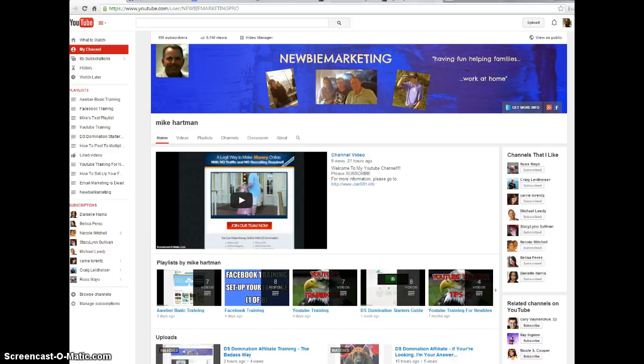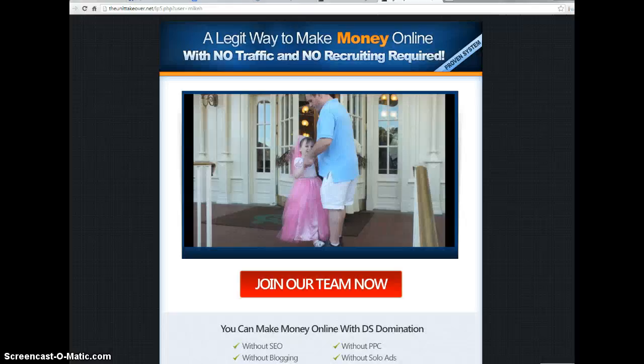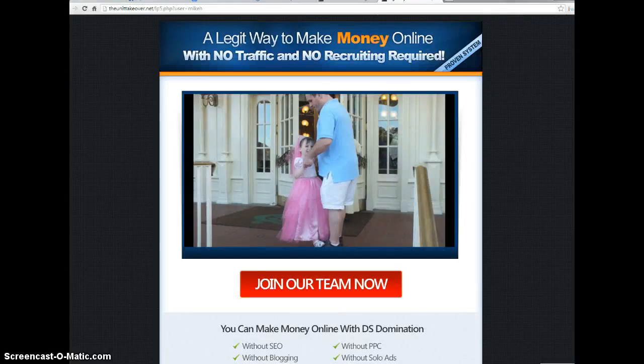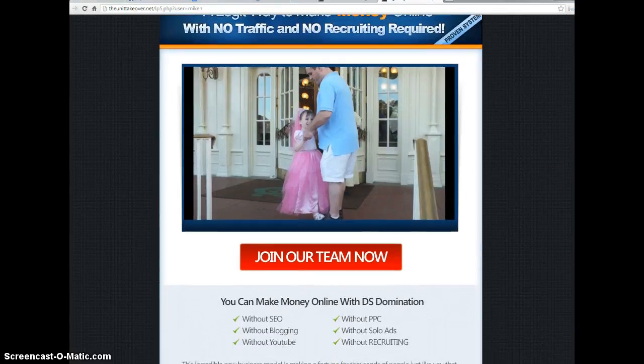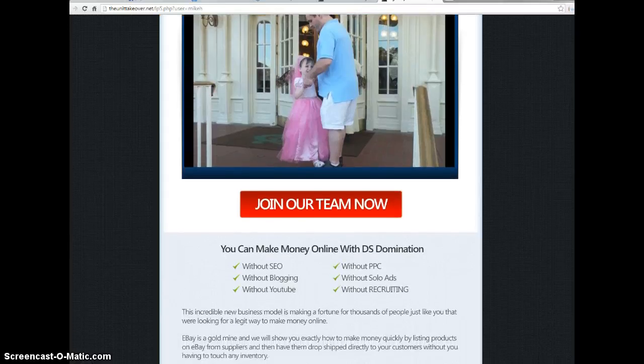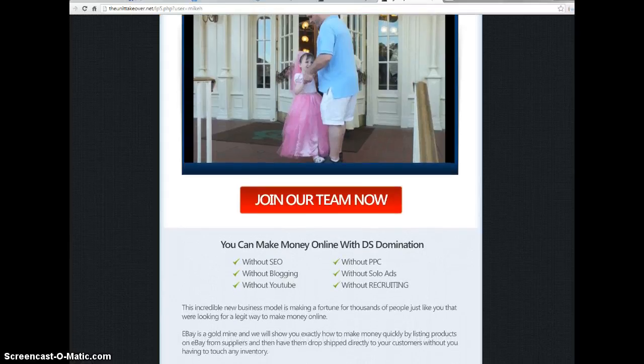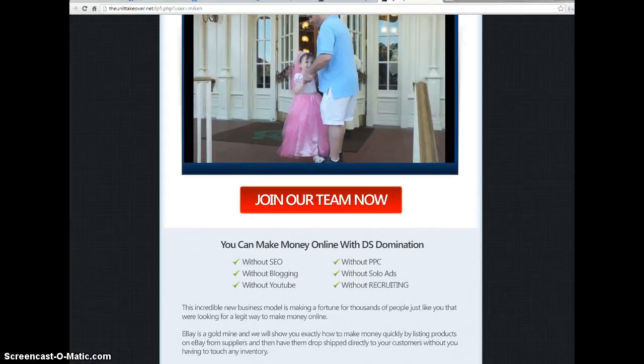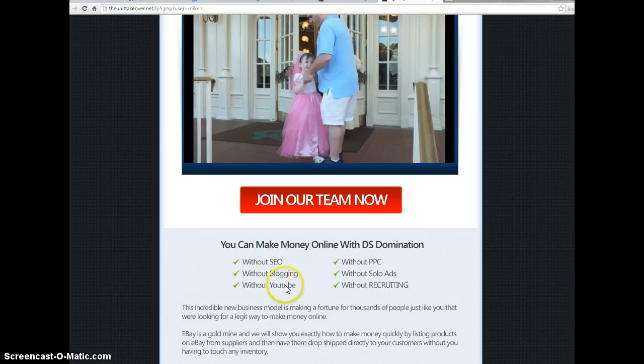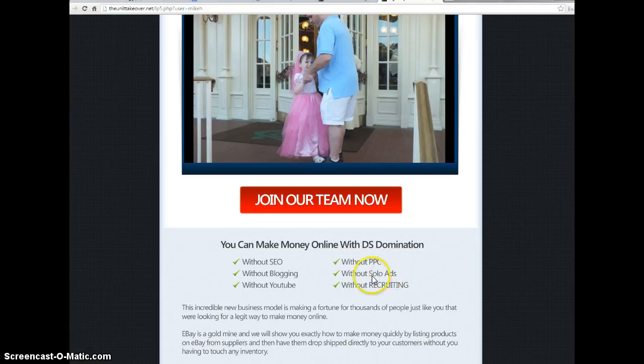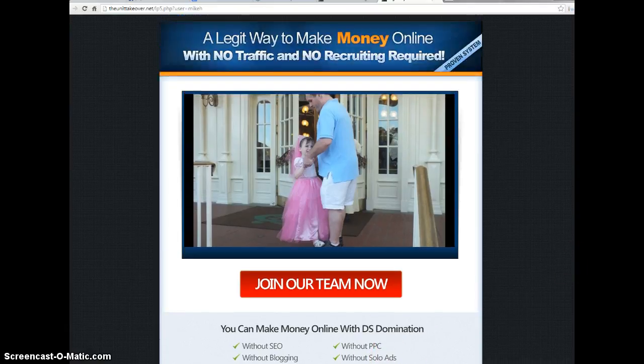Let me show you a little bit about us. Basically, one of the things that we do is, we teach people how to make money by selling products on eBay and Amazon. You don't have to be a blogger. You don't have to be an expert on YouTube or buy pay-per-click ads or solo ads. You don't have to do any of that stuff if you don't want to.